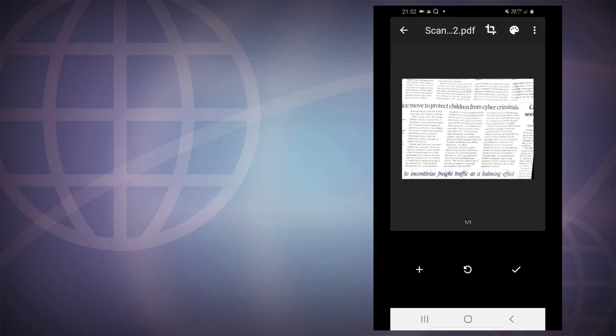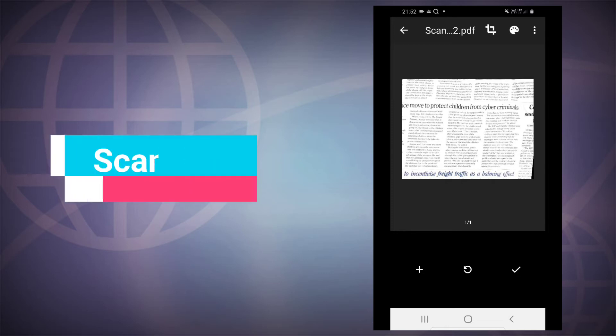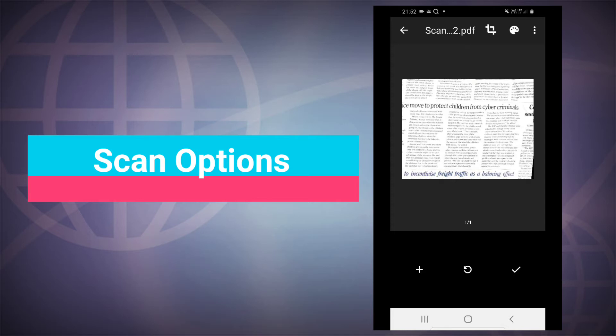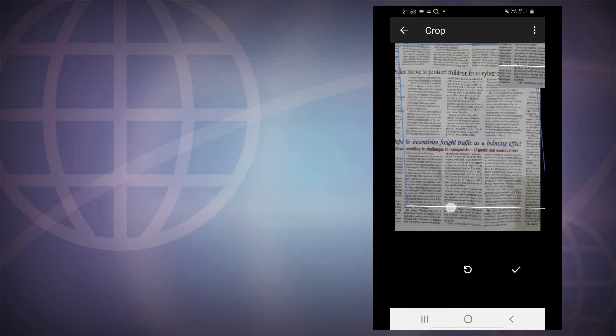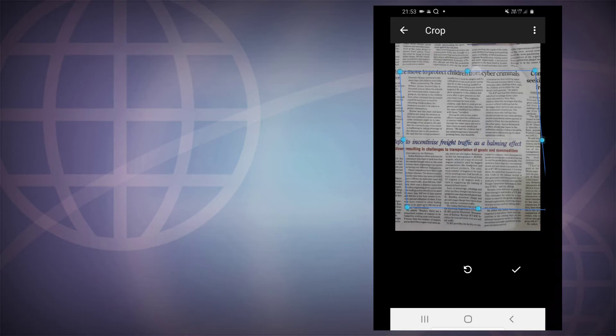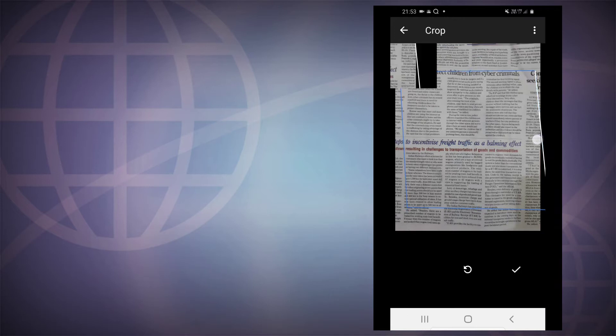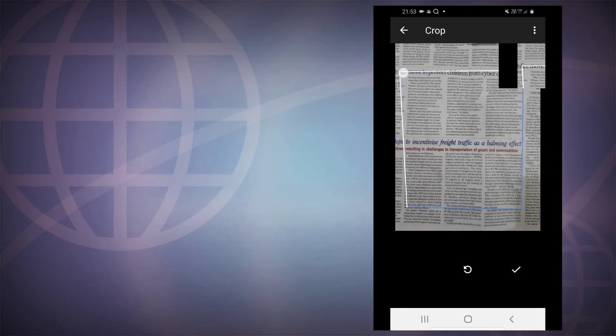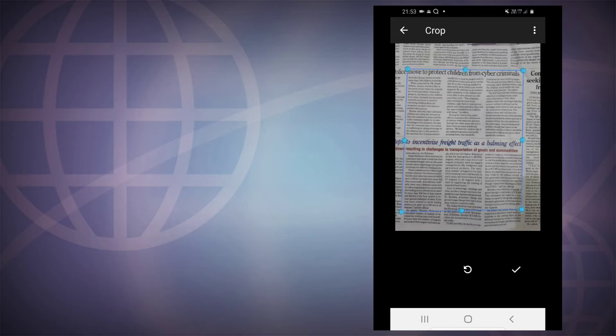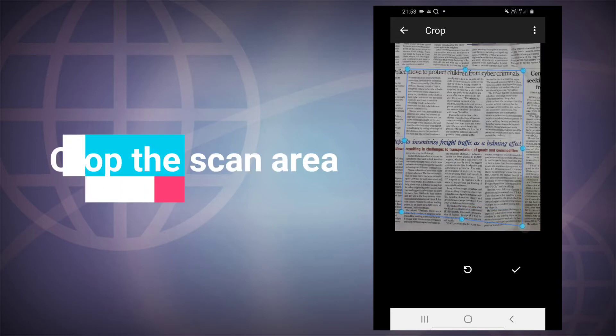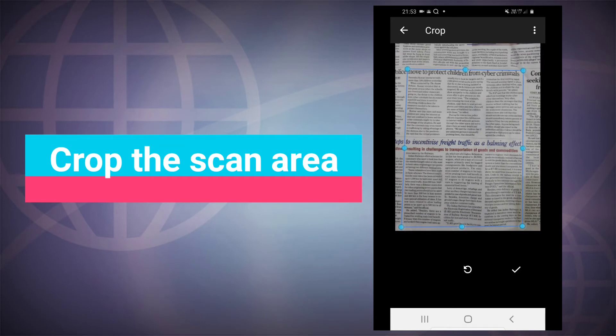Once you have scanned a picture, you have some options to optimize to your liking. So you have this crop button on top where you can choose the area which you want to be scanned in the document. You can change the area which you want for your liking so that you can adjust the area.